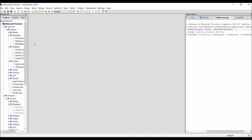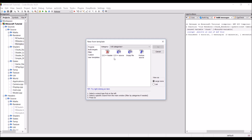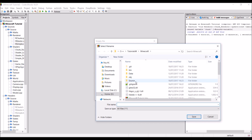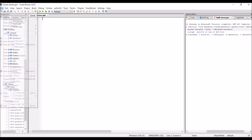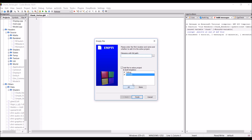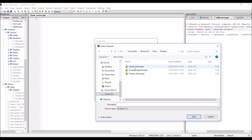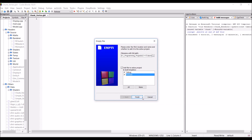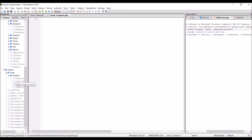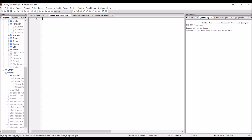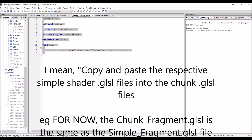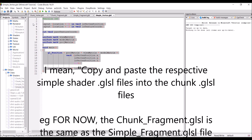However, we're now going to create the GLSL shader files. I'm going to create a new empty file that goes into the data/shaders folder called chunk vertex dot GLSL, and then another called chunk fragment dot GLSL in the same location. Unfortunately for now these are going to be very similar to the simple fragment and simple vertex shaders — we can just copy and paste the simple shaders into the chunk shader files. We'll change them significantly later down the line.